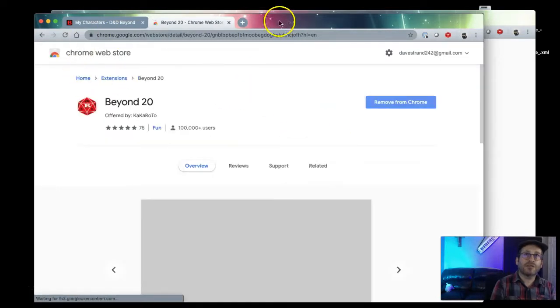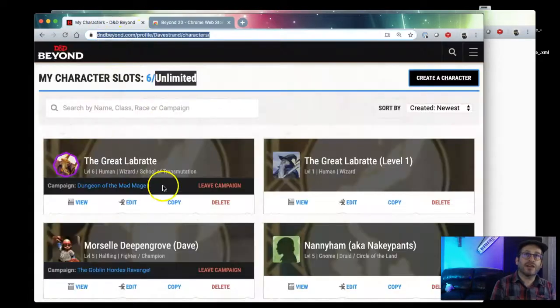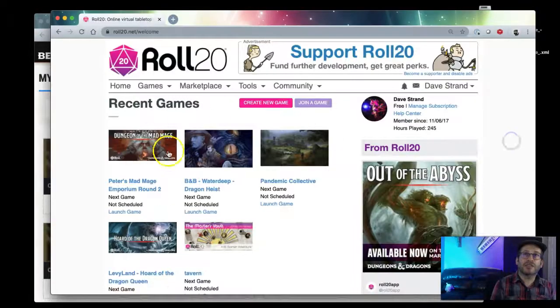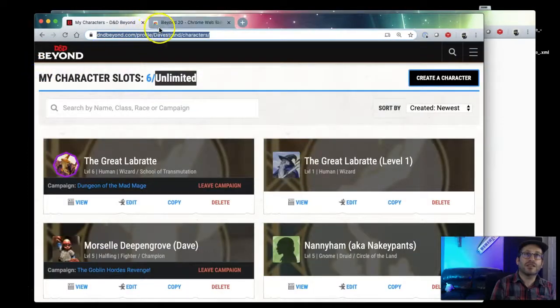Now this is only for people that are using D&D Beyond to create their characters and they're using Roll20 to play D&D. I'll show you what it does in just a second.